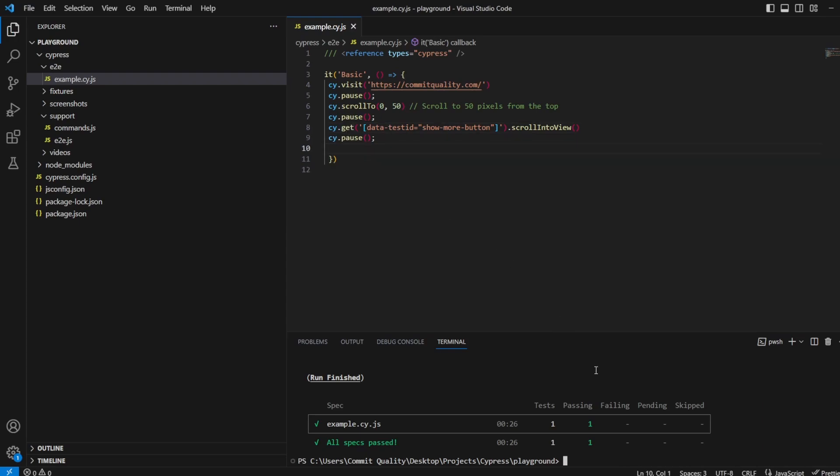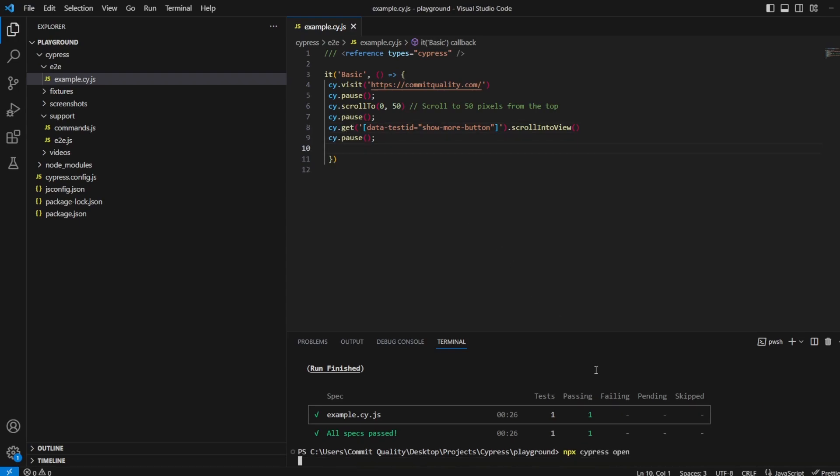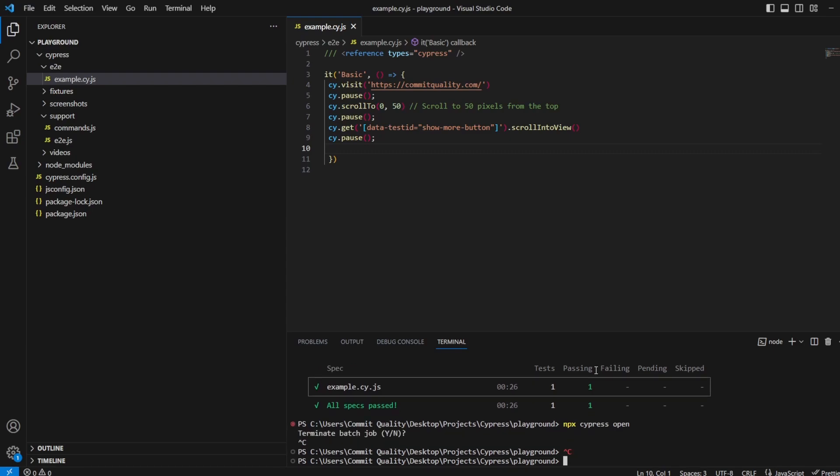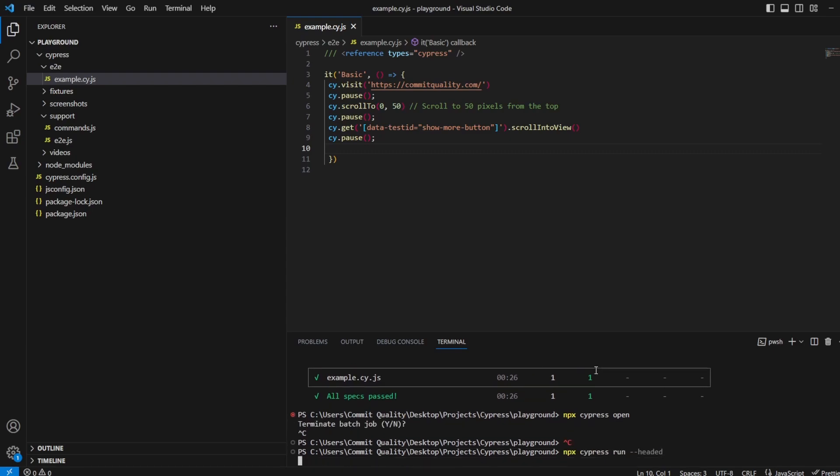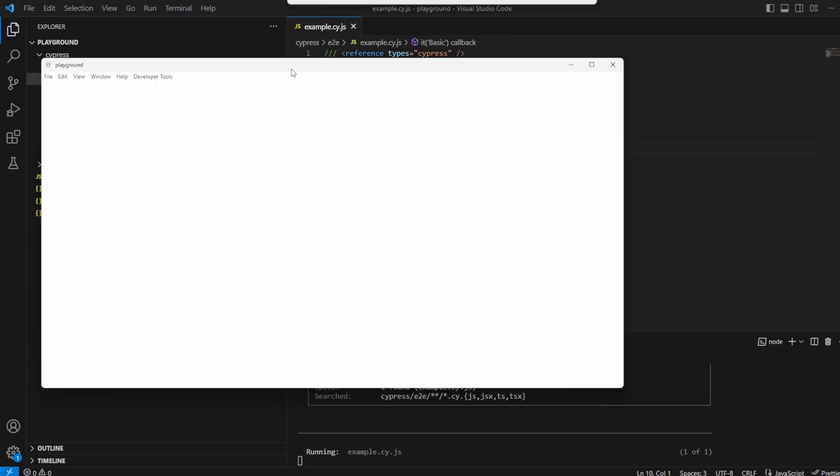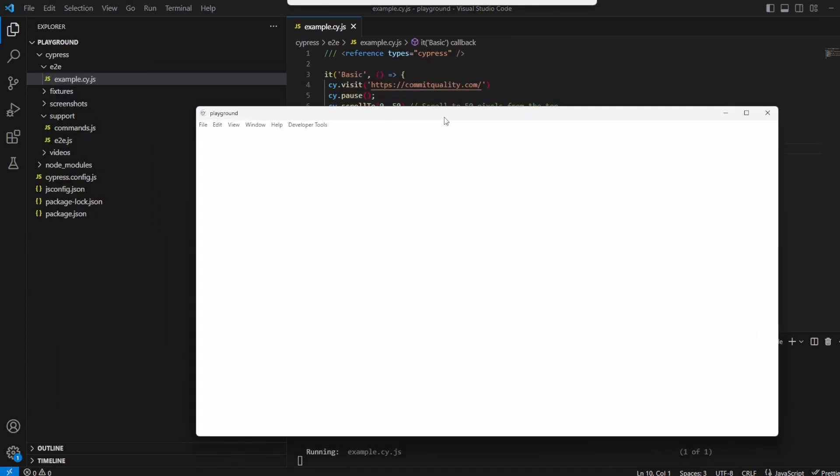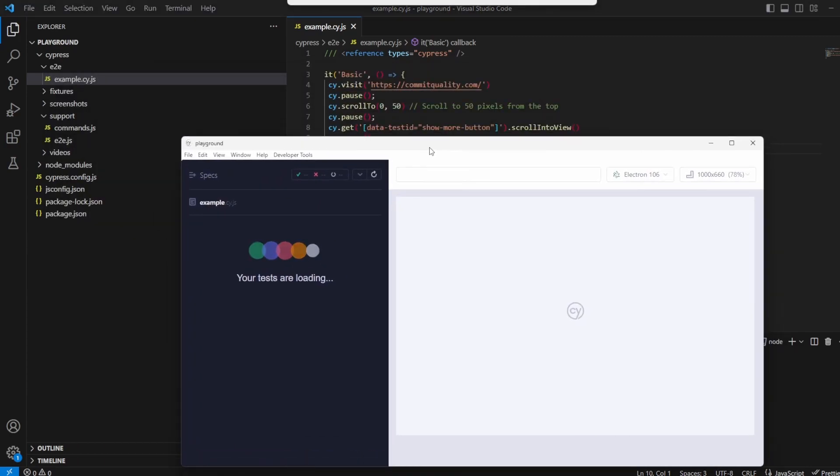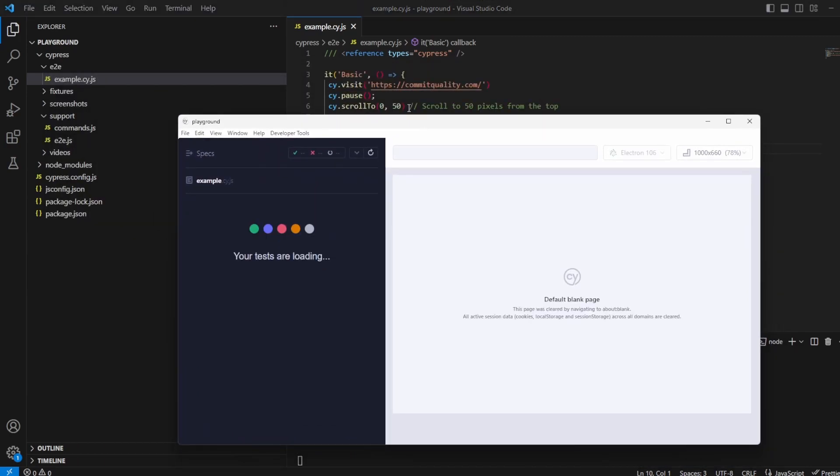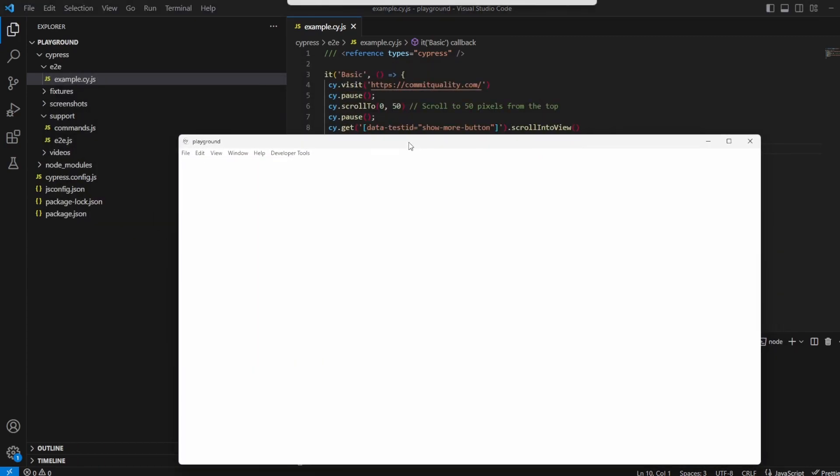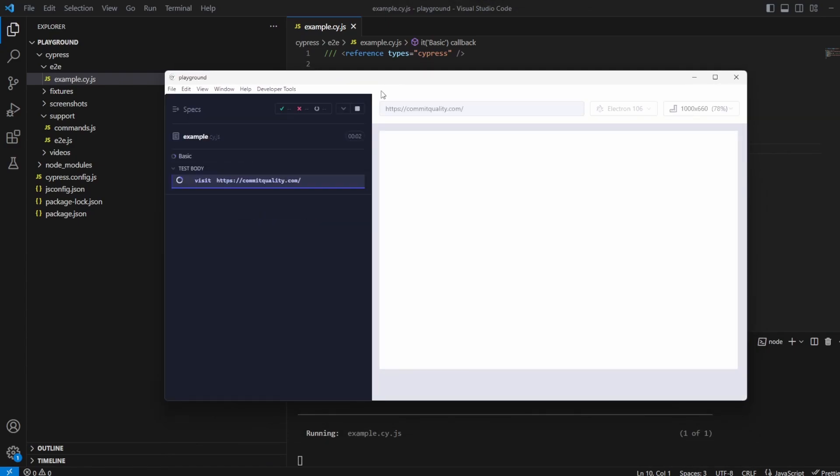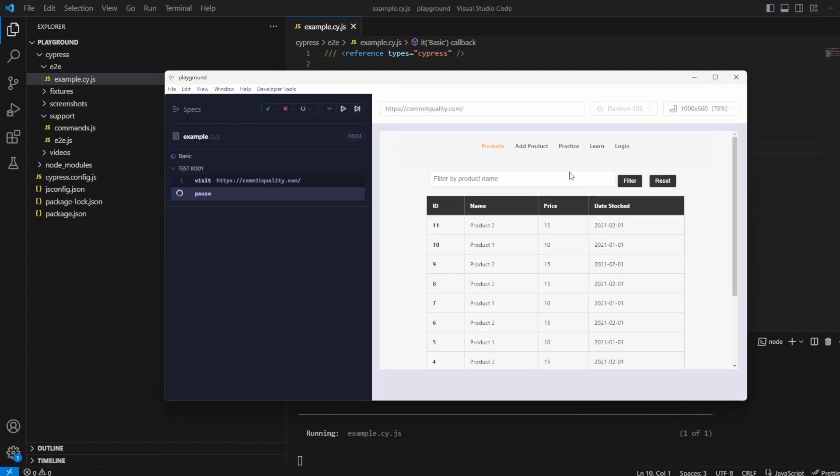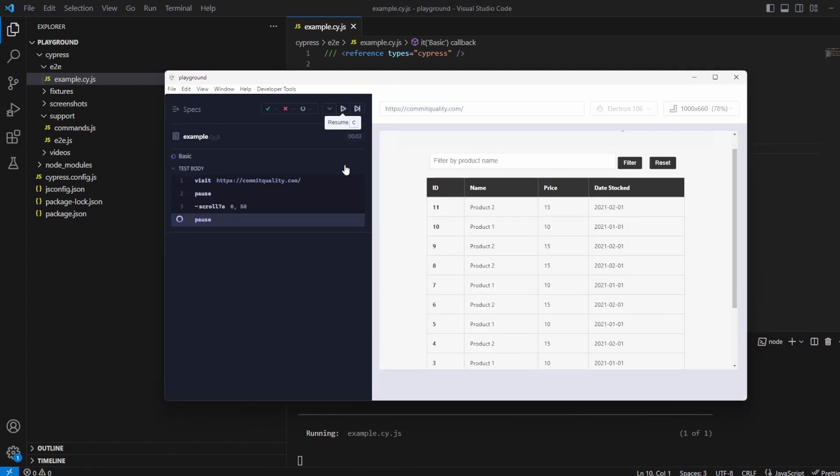So let's pause that, let's rerun. Oh we don't want to do cypress open, npx cypress run in headed mode. So remember now we still have our code it's going to scroll down 50 but that hopefully will not bring the show more button so let's just double check. There we are it's not into view.